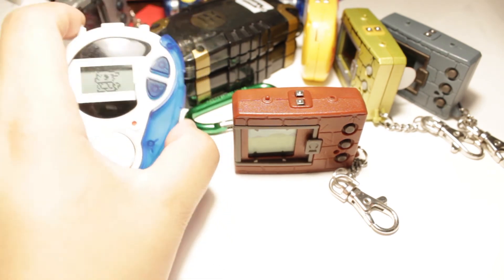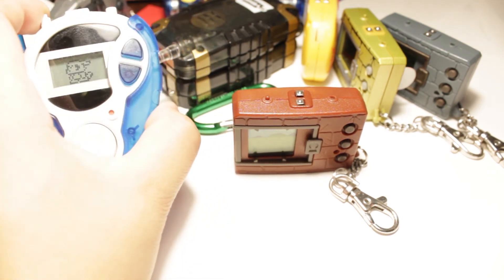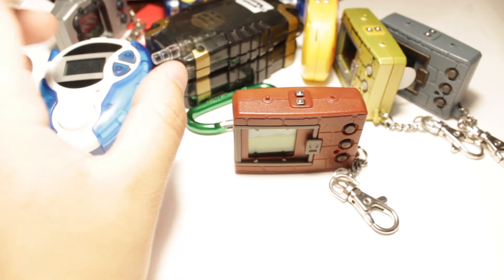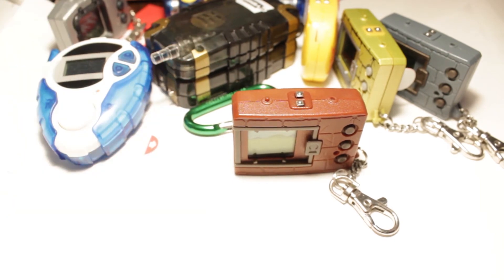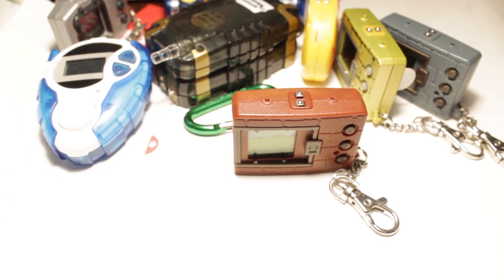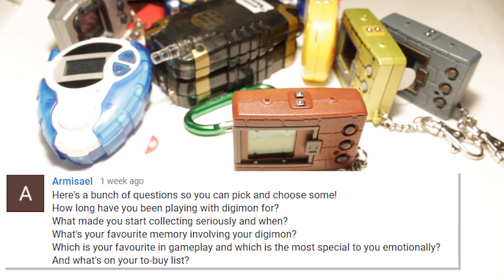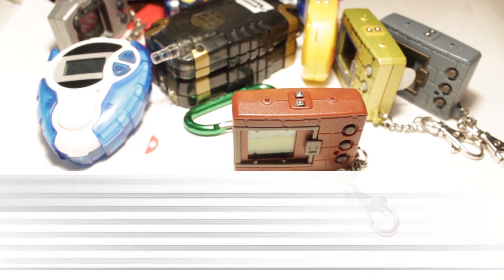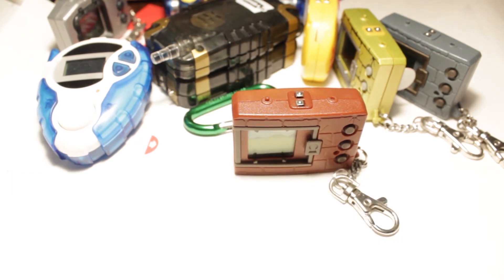DK is one of my favorites. So this one also has a very special place in my heart. This and the D-Terminal. Because I've had them for so long. They have a very special place in my heart. So yeah. What is on my to buy list? A lot! Thank you for asking. It is a whole lot.